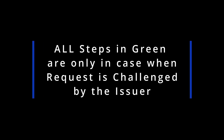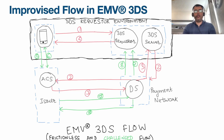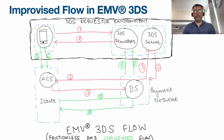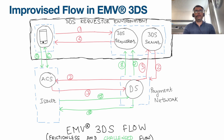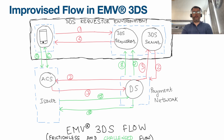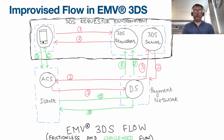If the issuer decides to challenge the cardholder, the transaction continues to step five. The browser sends a challenge request through to the cardholder, the issuer performs authentication, and once done, a challenge response is returned indicating whether it is successful or not. The steps shown in green only come into picture when the transaction is challenged. If not challenged, only four steps are required — which is why it's called the frictionless process.